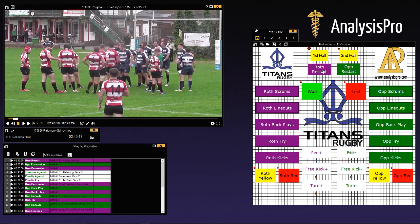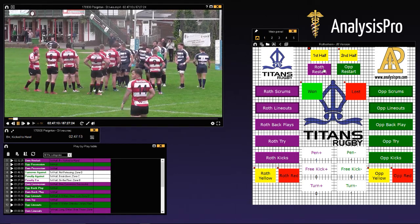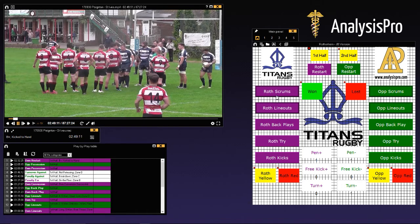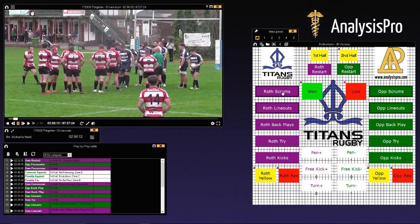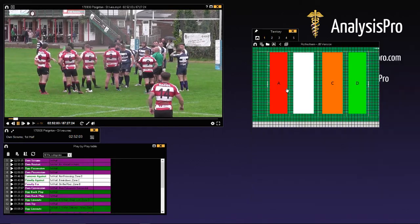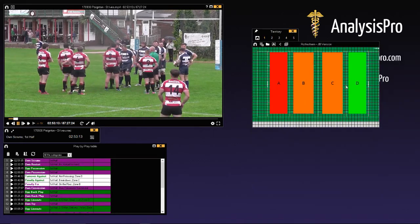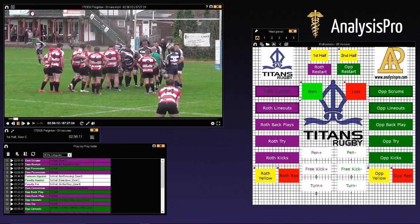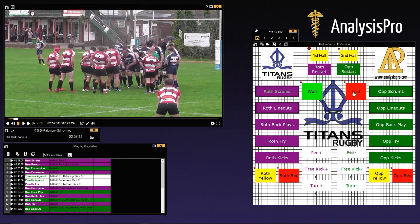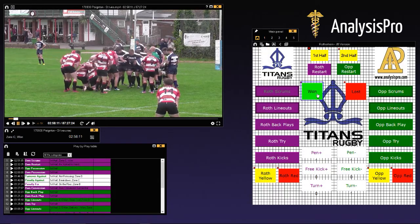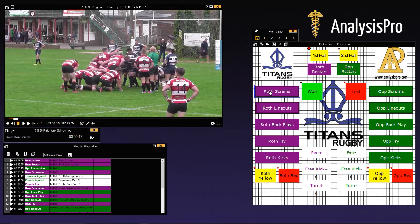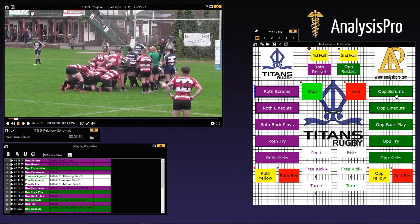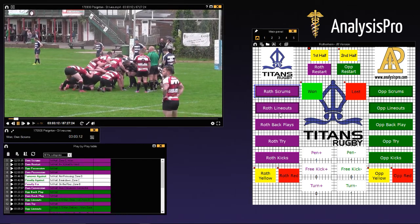Similarly, let's look at scrums. It's a manual mode button so it's recording all this time, asking where the scrum was, and then we come back and say whether it was won or lost. Same for our own team and same for the opposition.